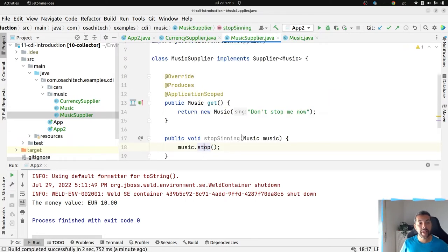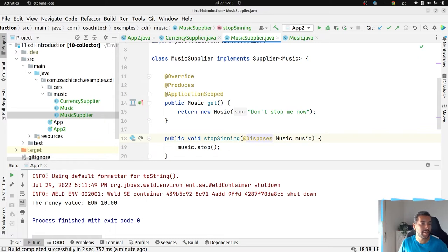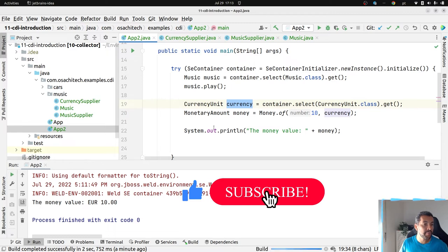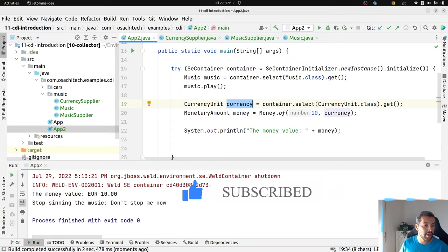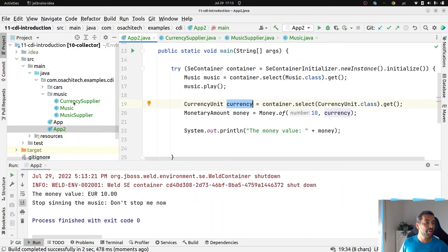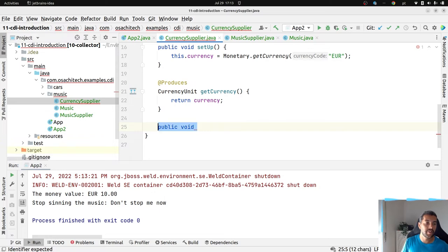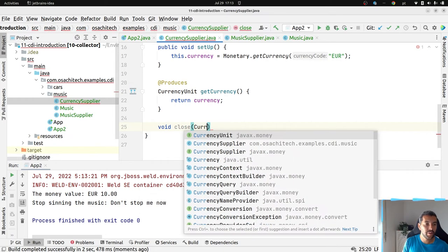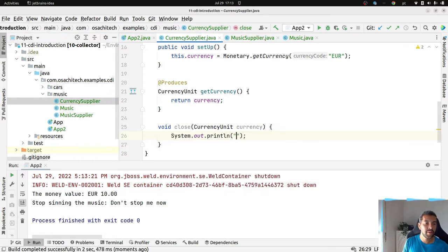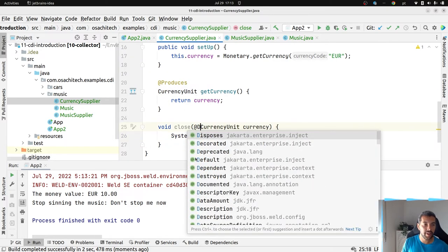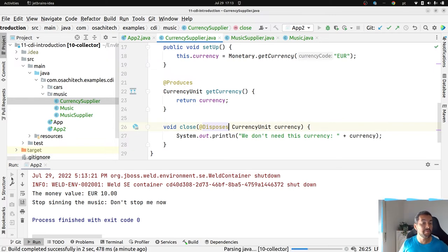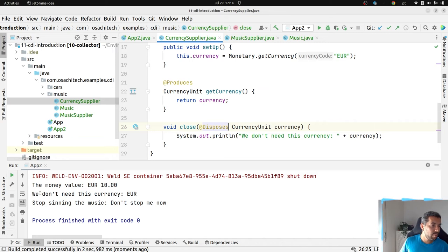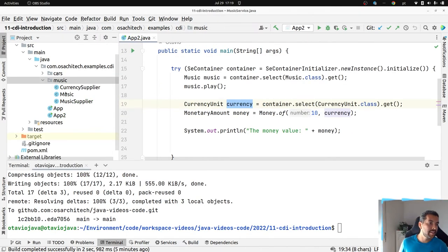And, to make it possible, I just say to send the dispose. That is a kind of event that we will explore later in the series. Let's come here. And then, execute again. So, it will execute everything. And then, it will destroy the object. So, stop singing the music. Don't stop me now. If I wish, I am able to do exactly something with the currency unit. So, public void close, currency unit currency. We don't need this currency. And, based on that, the same event, when I run this time, I will close two objects. So, we don't need this currency, as you can see. And, we stop singing the music. Don't stop me now.